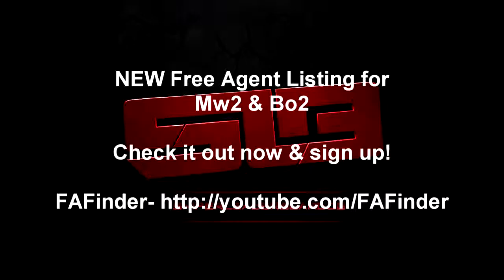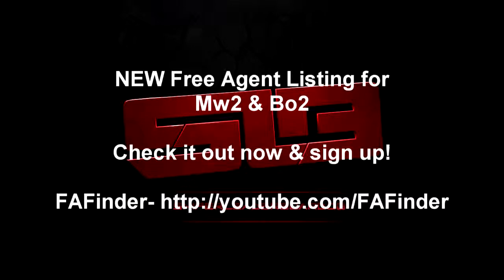Hey what's up guys, NS Relapse here and we have something new on the website. There's going to be a new free agent listing for Modern Warfare 2 and Black Ops 2. Check it out now and sign up.